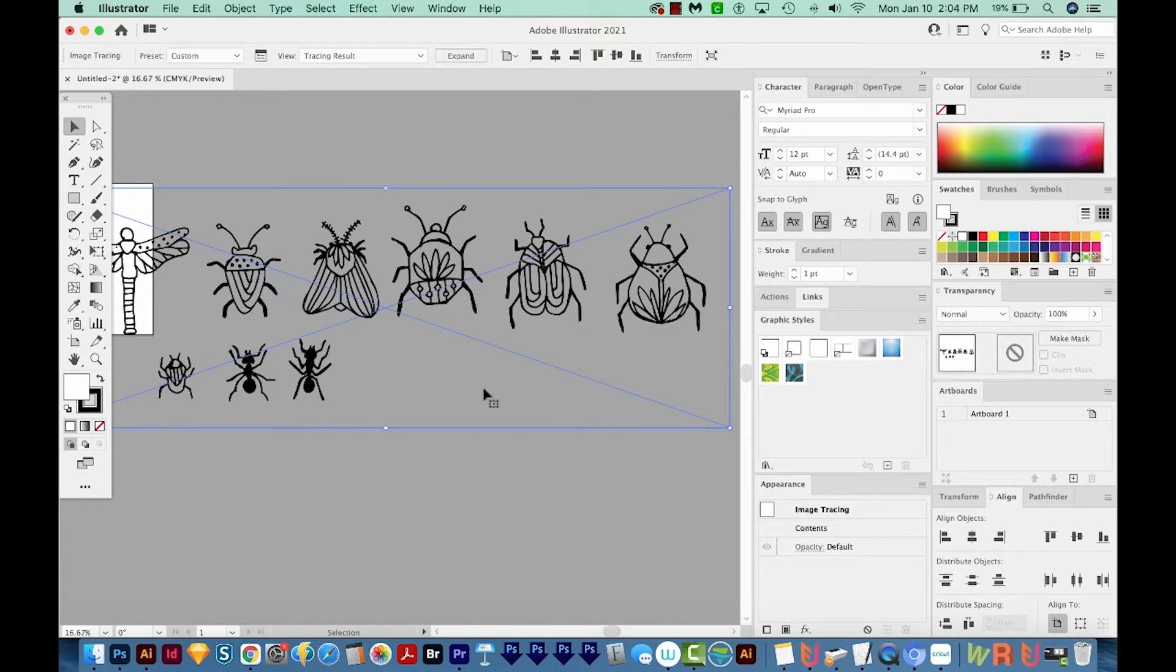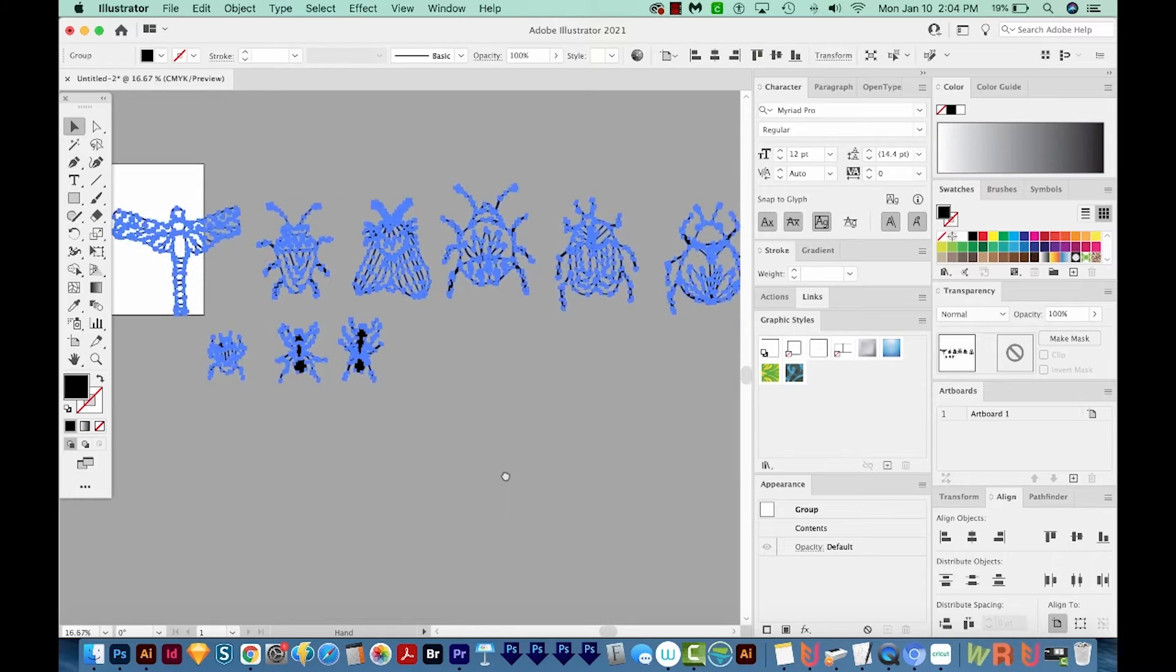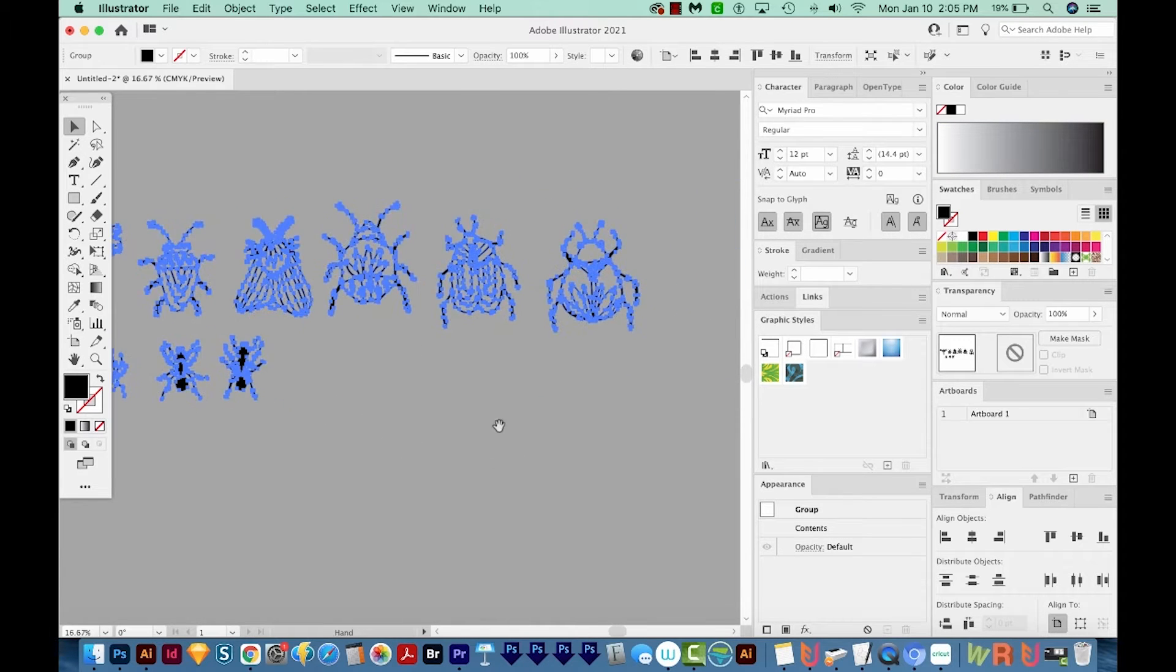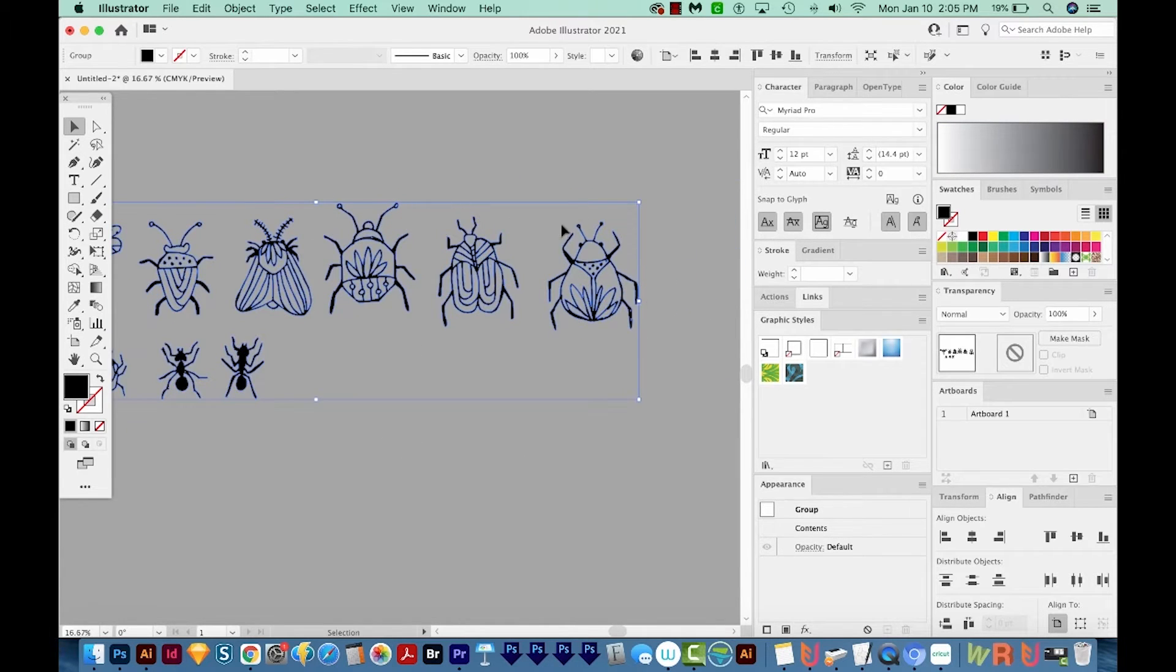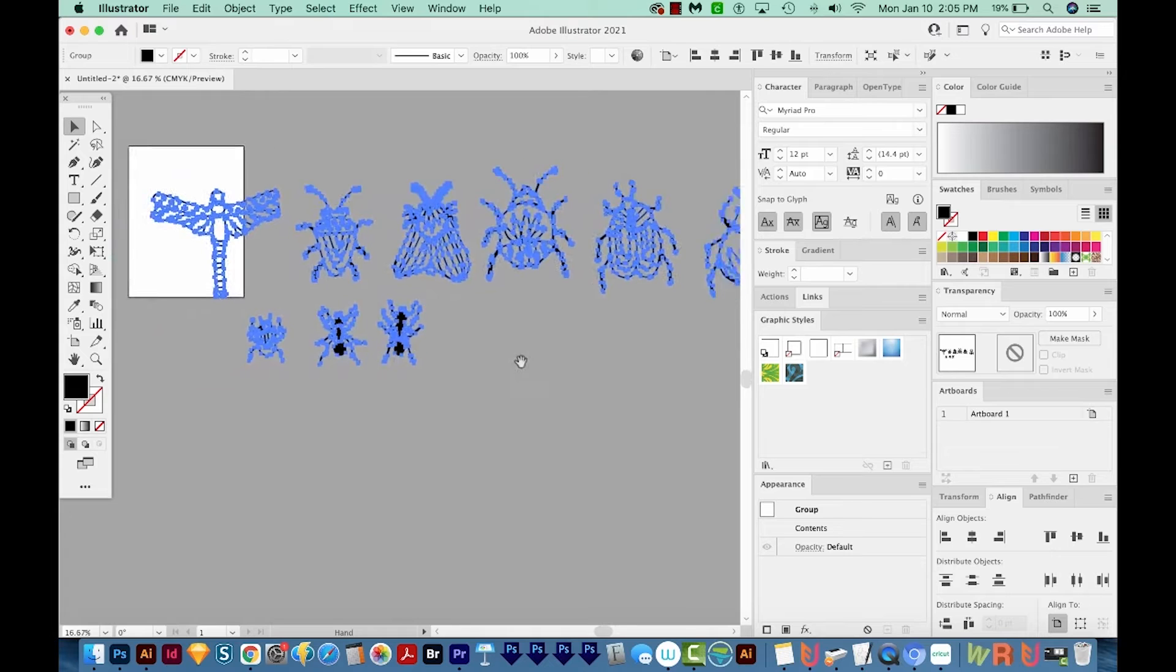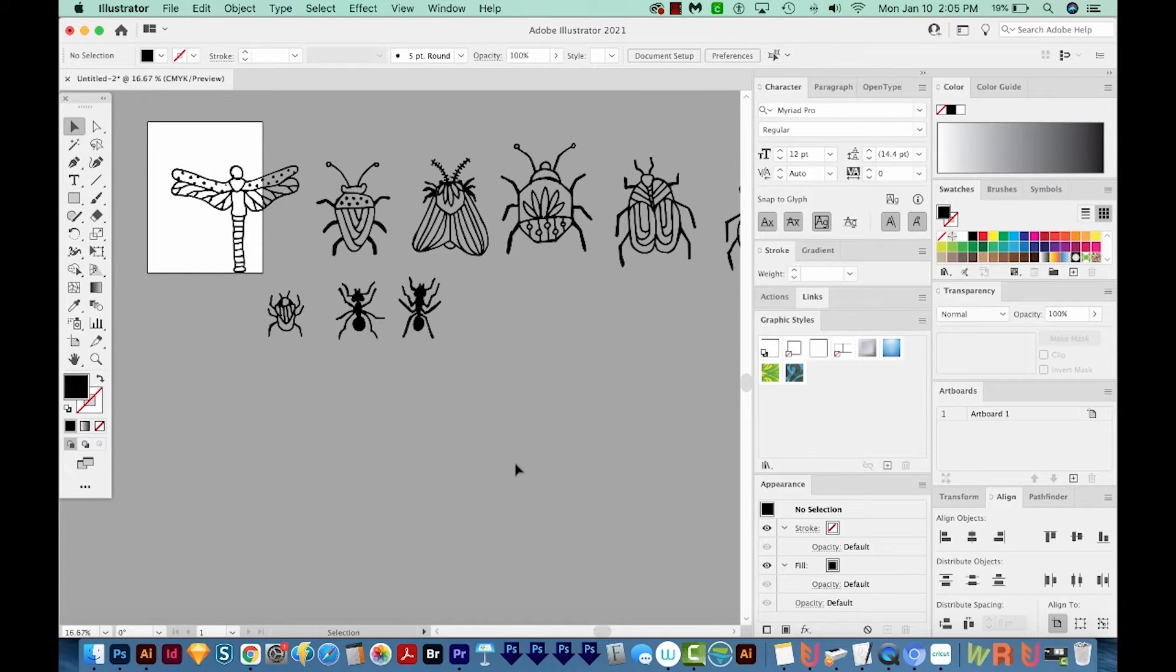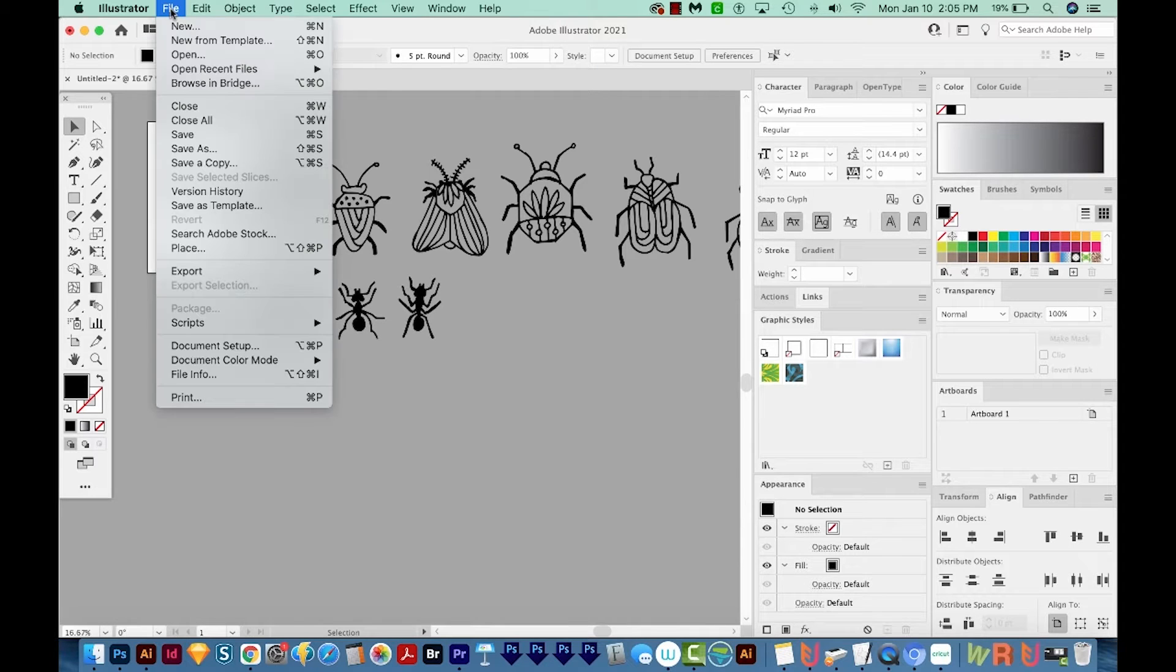You'll notice it's still selected, and we'll choose Expand. Now these turned out really nice. So I don't have a lot of extra stuff to clean up. But I want to show you what can happen if you don't have Photoshop, maybe you can't increase the contrast. So I'm going to insert another one.